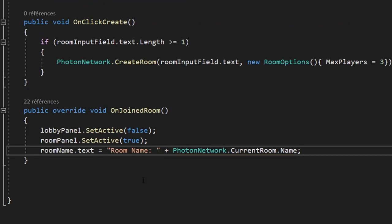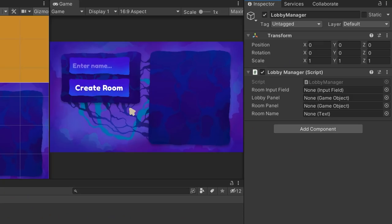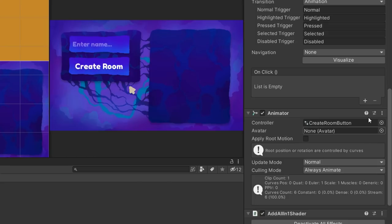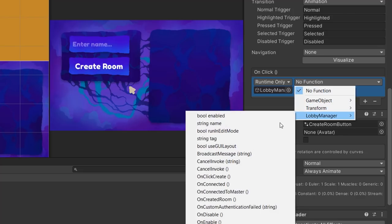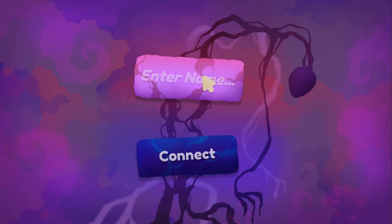That's all the code we need at the moment. Save the script and head back to Unity. Assign all public variables — drag and drop the input field, both the lobby panel and room panel, and the room name text into their respective slots. Select the create button, add an onClick event, drag and drop the LobbyManager object, select the LobbyManager script, and find the OnClickCreate function.